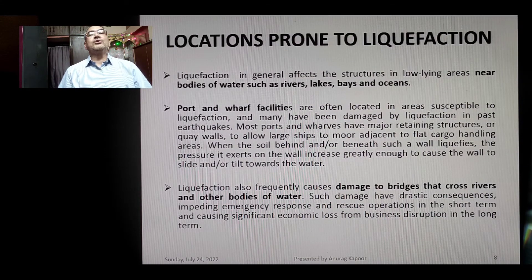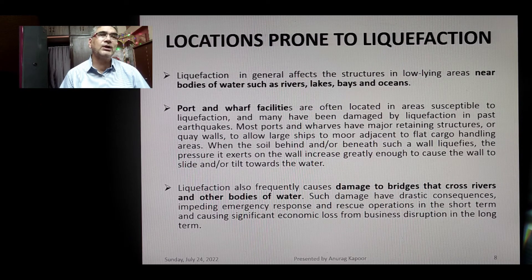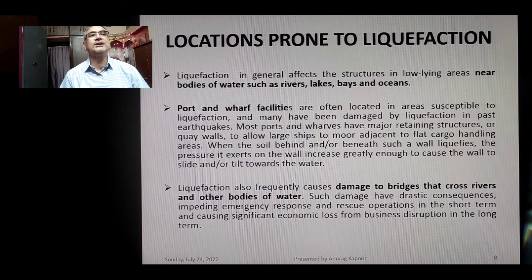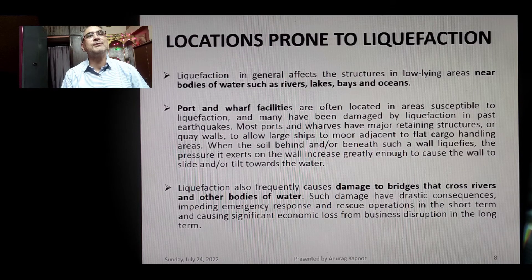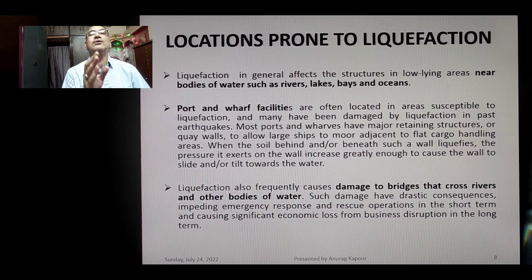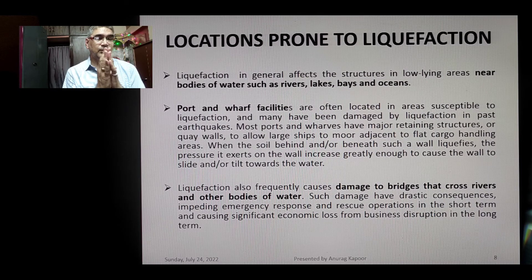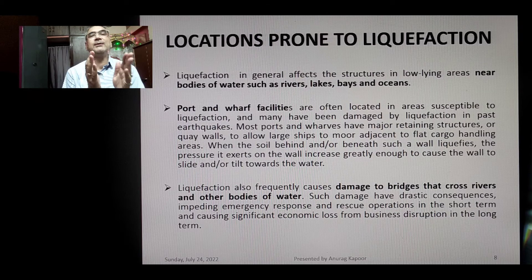Locations prone to liquefaction can be grouped into three areas. Liquefaction generally affects structures in low-lying areas near bodies of water such as rivers, lakes, bays, and oceans. Port and wharf facilities are often located in susceptible areas and have frequently been damaged. Most ports have major retaining structures such as quay walls; when the soil behind or beneath such a wall liquefies, the pressure increase can cause the wall to slide or tilt toward the water.